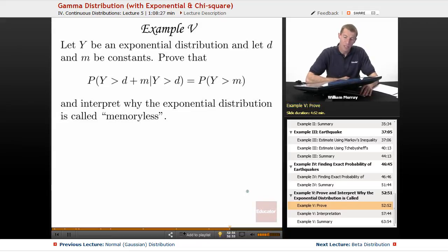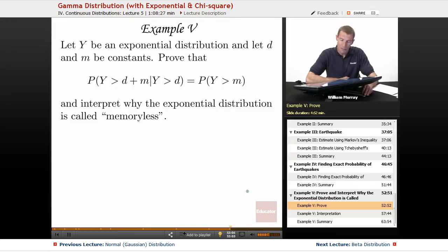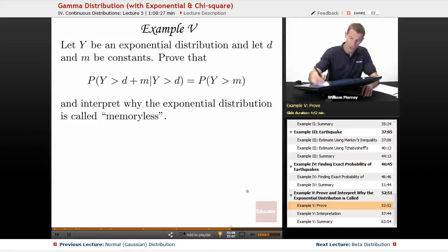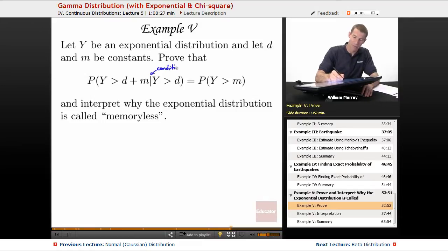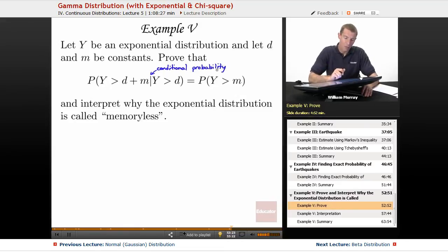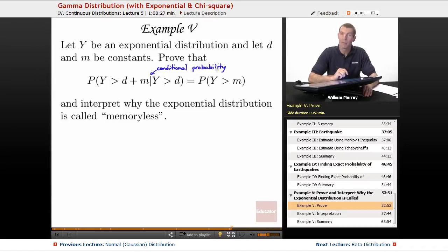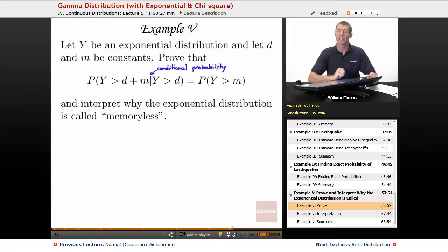In example five, we have an exponential distribution. It doesn't tell us what the mean is this time, so we'll just have to call it beta. D and M are some constants, so there is very little concrete in this problem. We have to prove this strange expression involving conditional probability. We need to prove that the probability of Y being bigger than D plus M, given that Y is bigger than D, is equal to the probability of Y being bigger than M. This is related to the word 'memoryless' — the exponential distribution is known as the memoryless distribution.